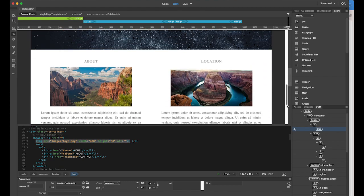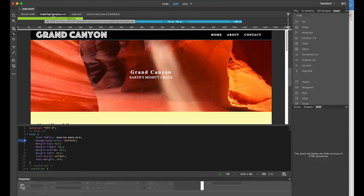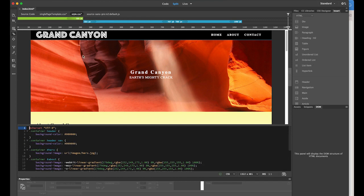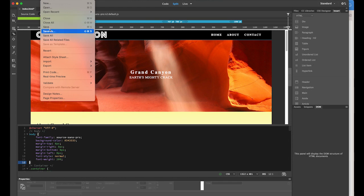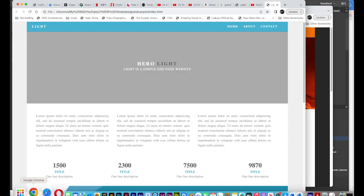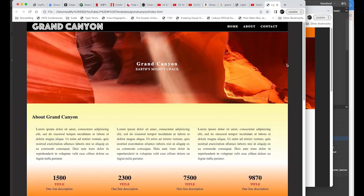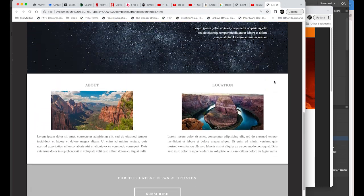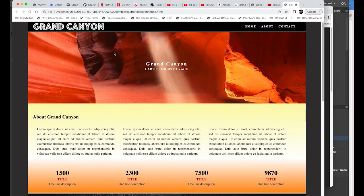Before you save, make sure you save everything. We made changes in single page template.css and also in the new style.css. Go to File and save the single page template.css, then save index.html as well. Let's preview — this is the original, and once I refresh the page, everything has changed. The parallax image is working. We started from the existing template file and made all these customizations.